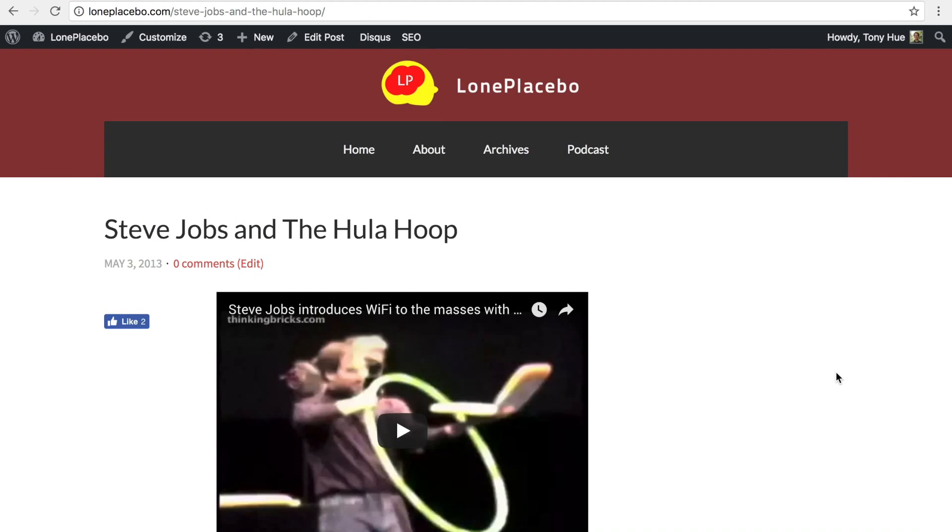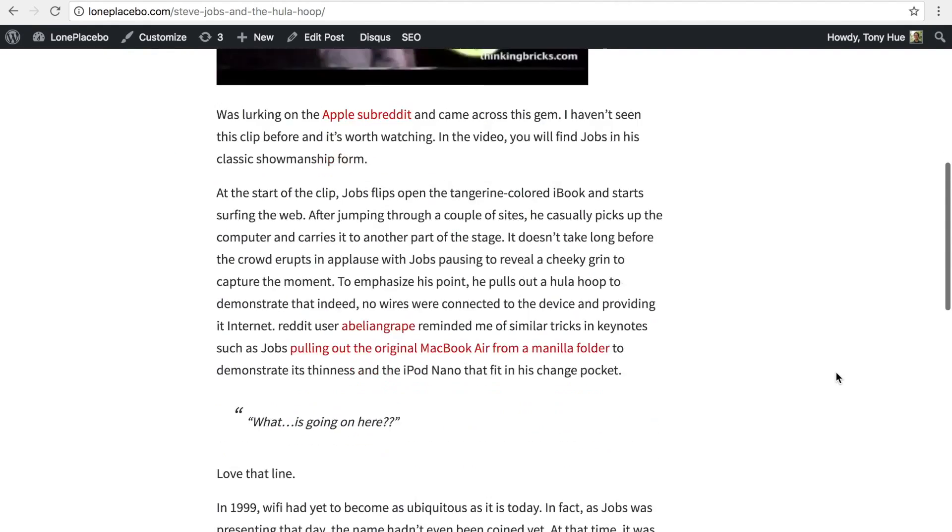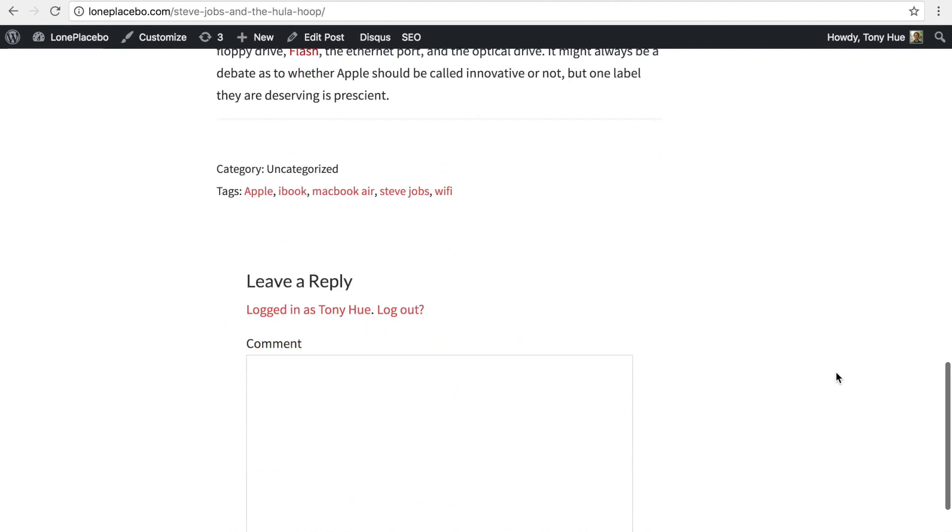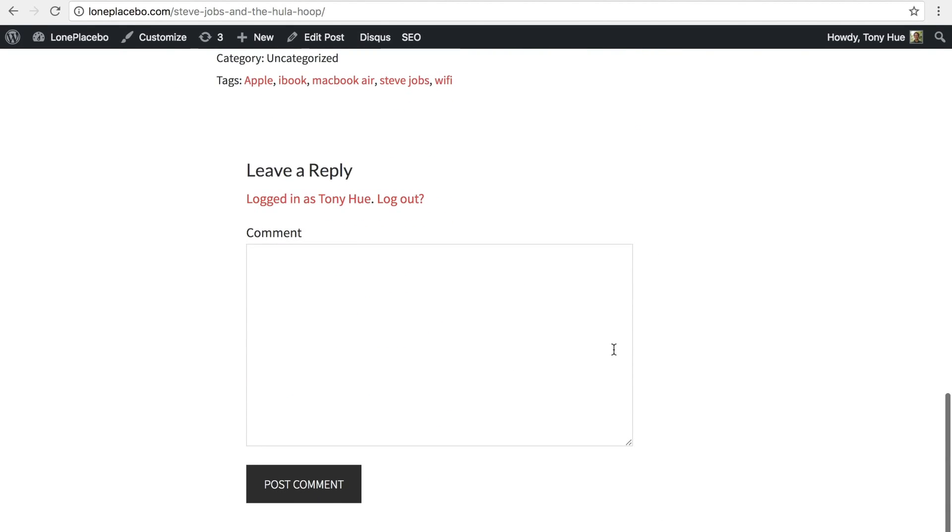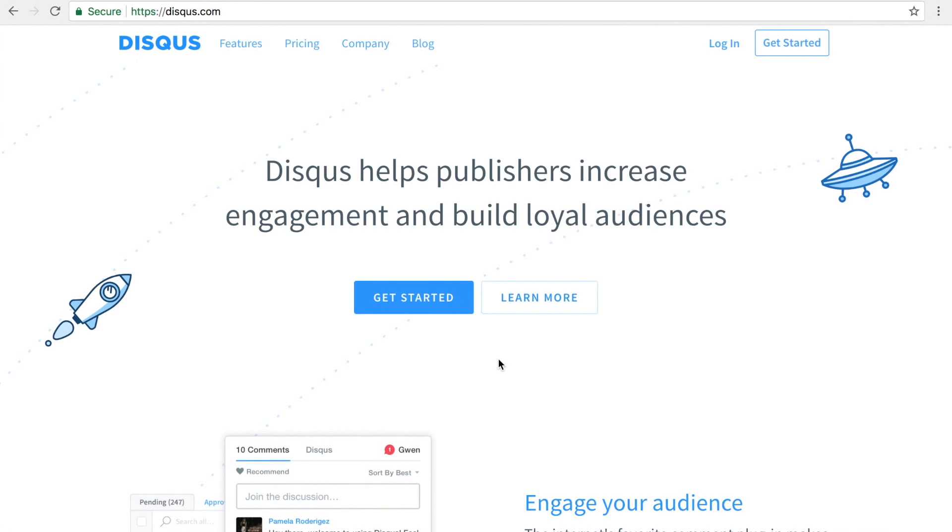So here's my blog. I'm going to be replacing the default WordPress comments with Disqus. To get started, you'll need to first create a Disqus account and register your site. Start by going to Disqus.com and click Get Started.